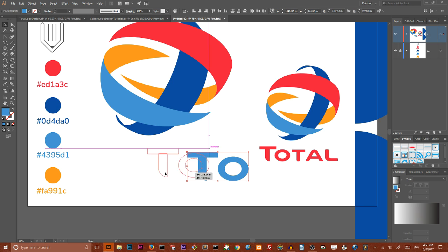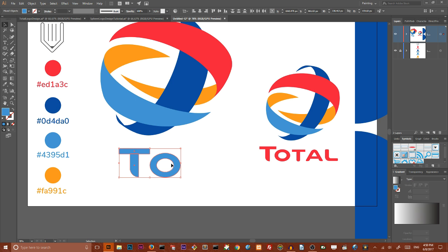So this is how we can create this Total logotype. If you enjoyed this tutorial please do not hesitate to thumb up, subscribe and share it with your friends. I want to thank you for following to the end and have a nice day!